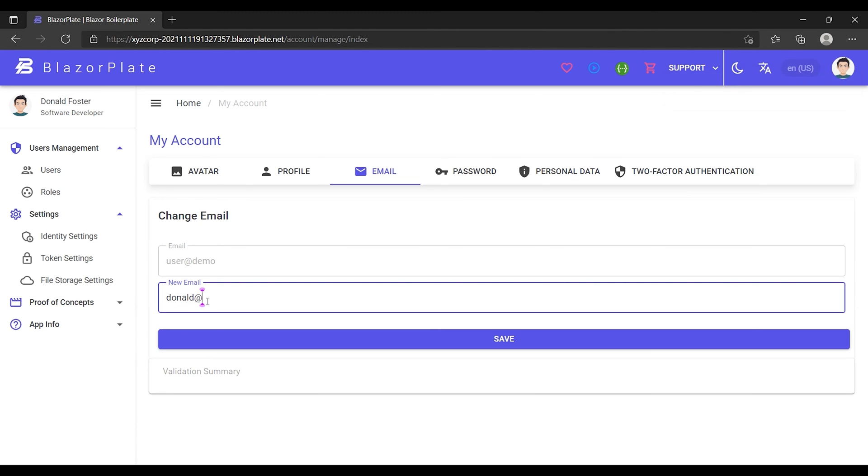Usually, in some other systems, the user cannot switch the email linked to their account, but in the BlazorPlate environment, I can easily link my account to another email.